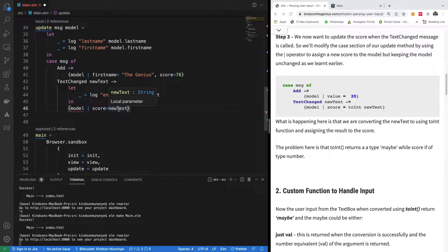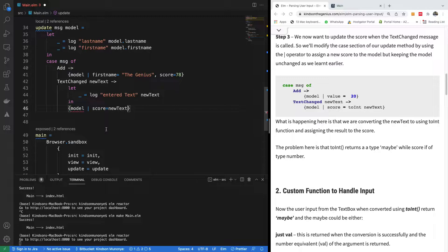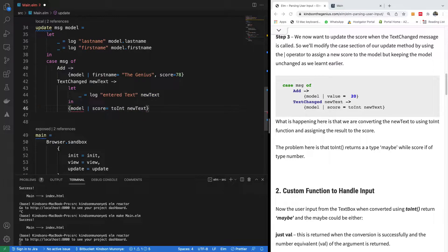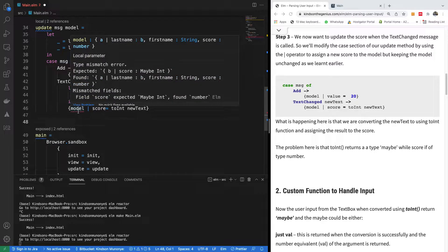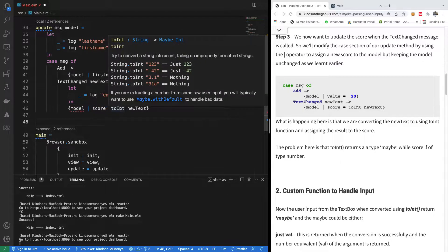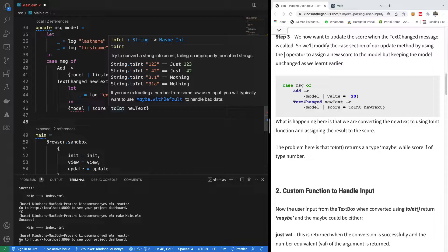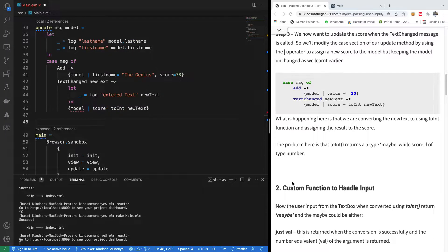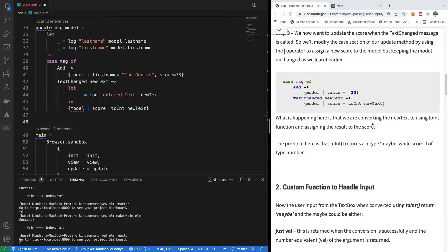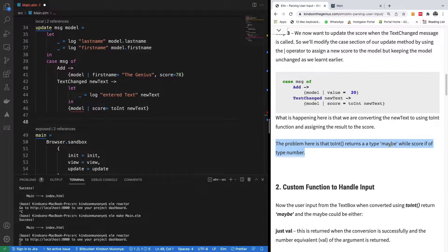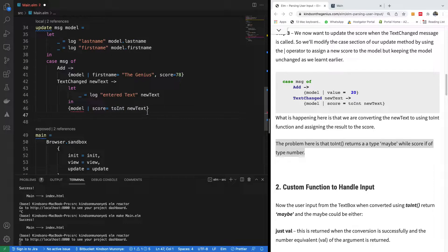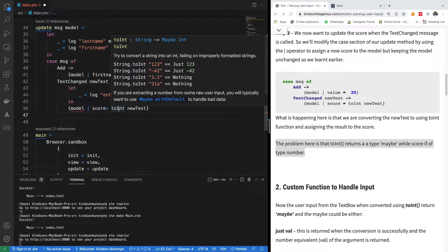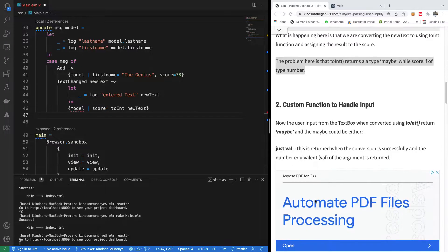Now score is equal to newText, but newText is a string because whatever is entered there is a string. What if someone enters a number? We can never tell what the user is going to enter, so we have to convert this to integer. So I'm going to say toInt. In this case now, we still have a problem, and the problem is that when you say toInt, it actually returns something called Maybe. So it returns maybe int or nothing. We want to force toInt to return a number, so we have to write a custom function that's going to check what returns.